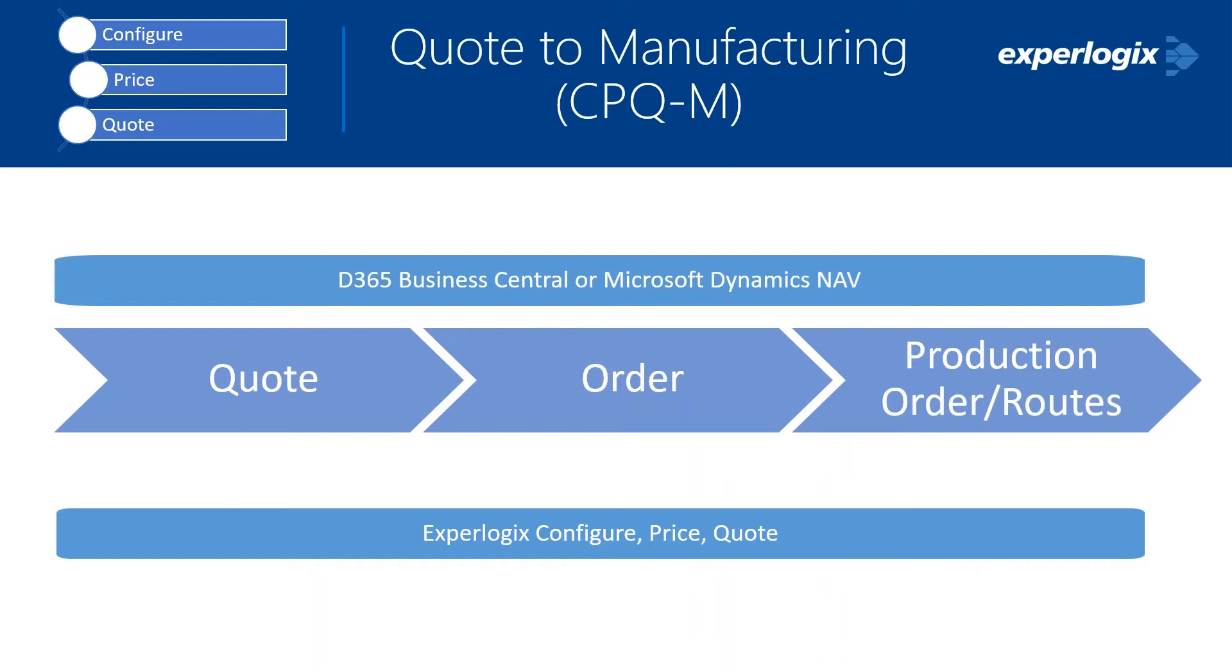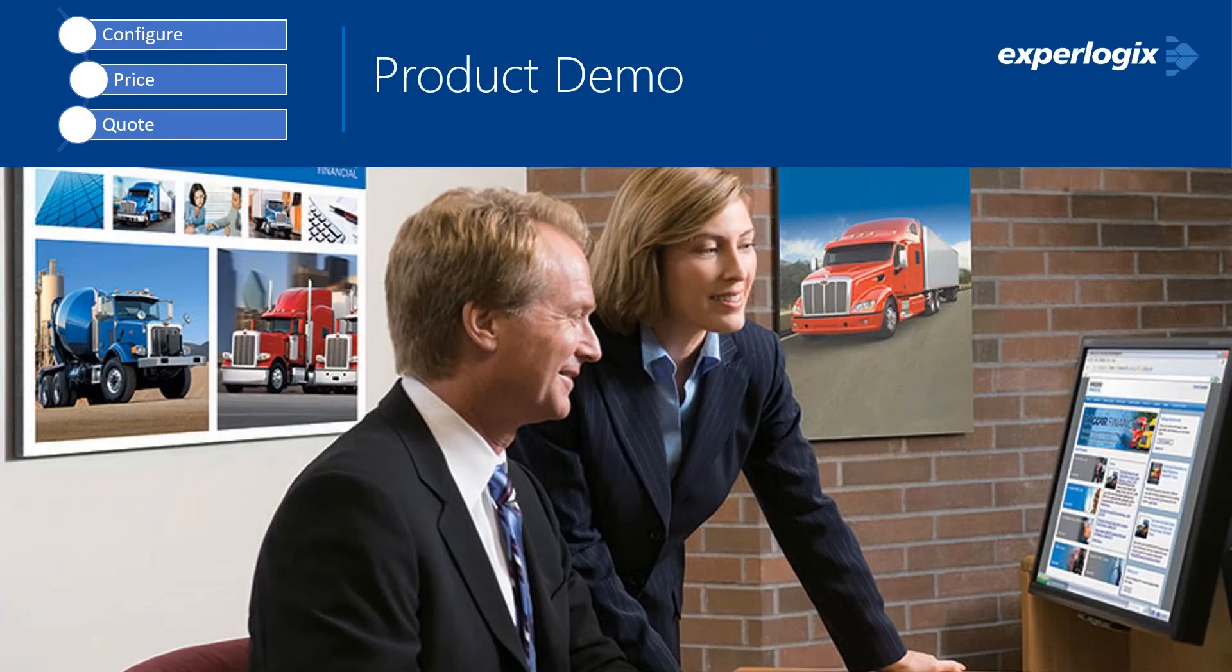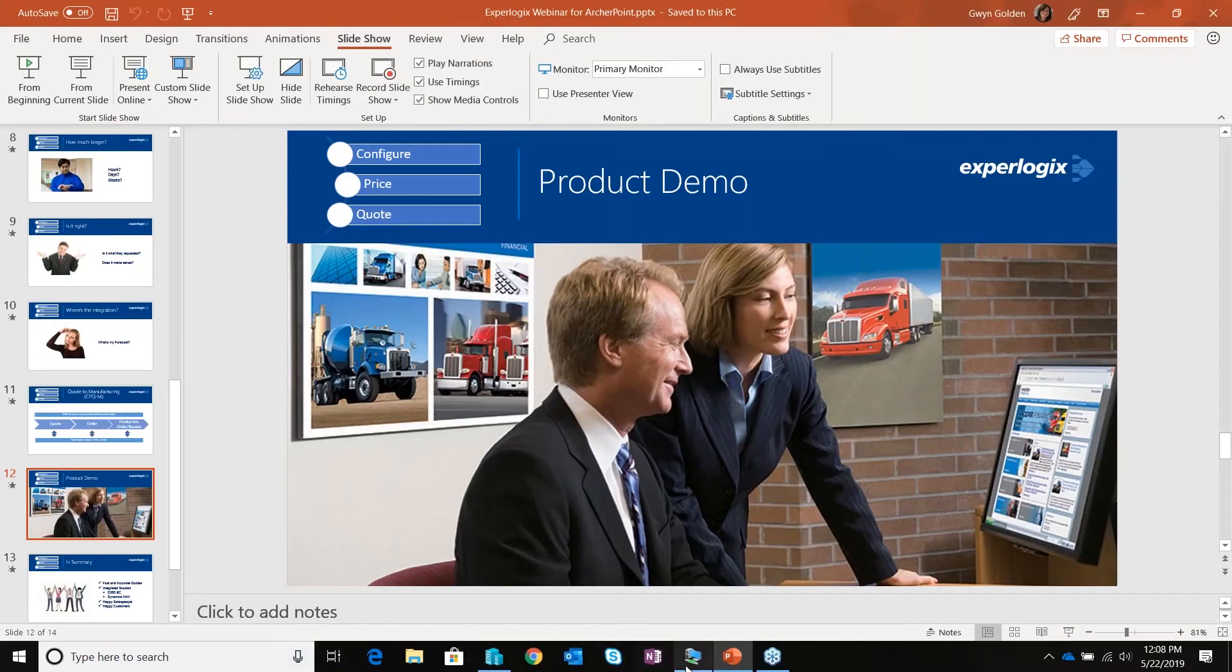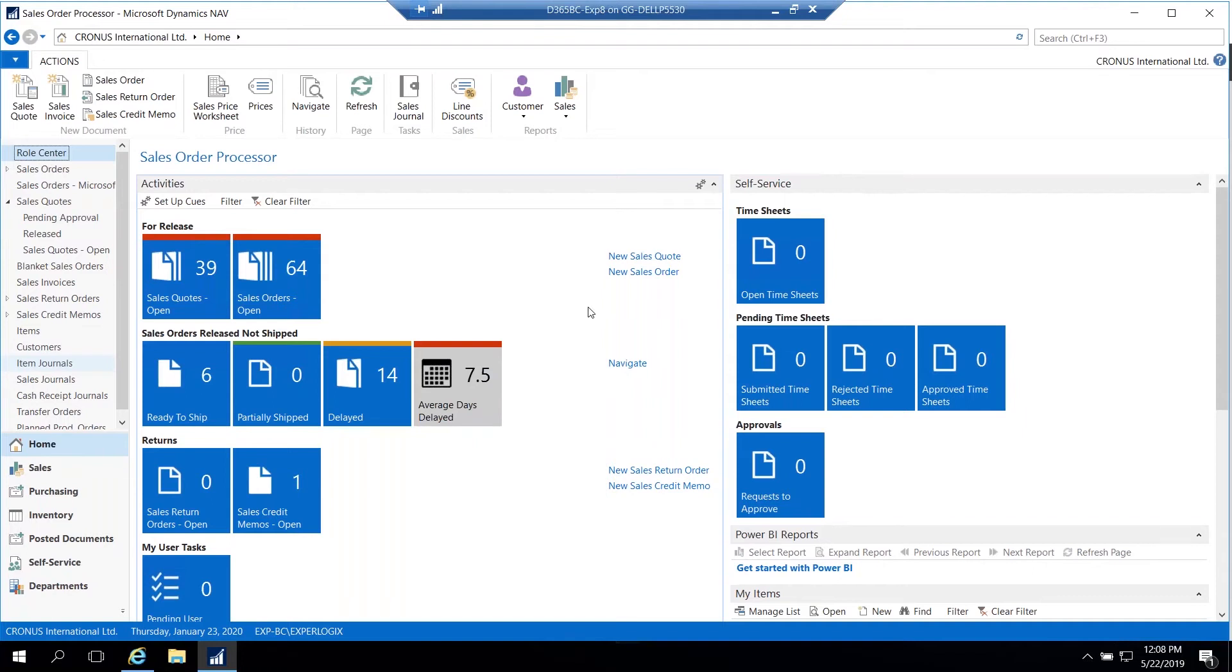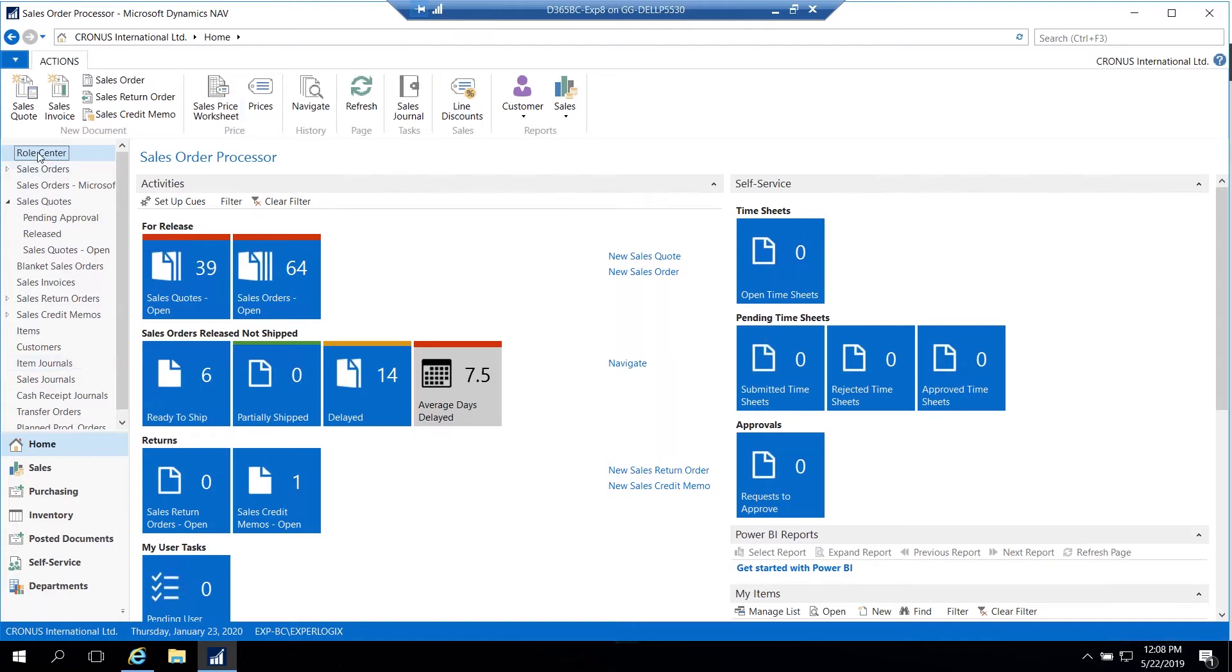These are some of the things that we really want to help you with to be able to get it into a system where everything is working together. For the demonstration today, what I'm going to be going through is talking about how ExperLogix actually works with the quotes, orders, production orders, routing within D365 Business Central, as well as Microsoft Dynamics NAV. I'm actually going to show it in both scenarios. With that, I'm going to go ahead and flip over into my demo environment.